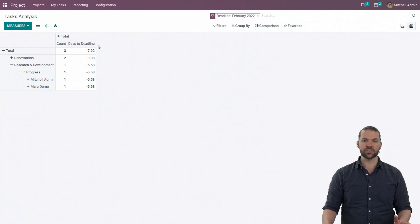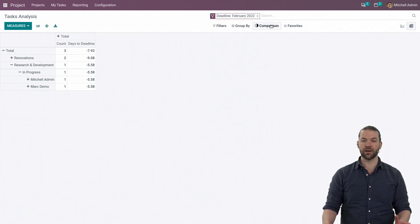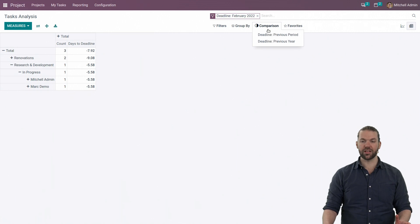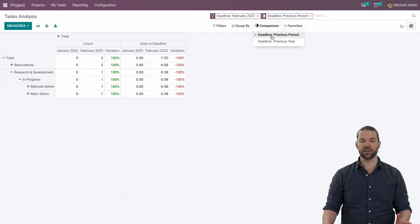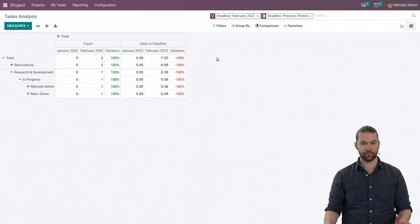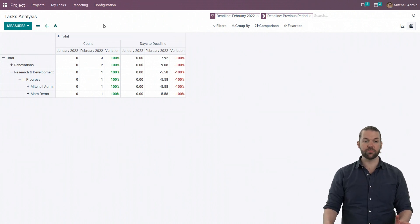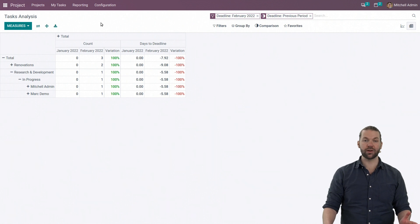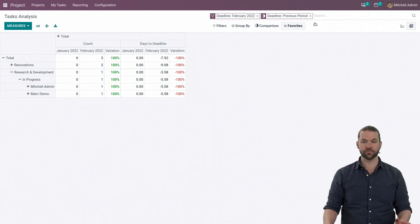And what that allows us to do is a menu item called comparison, or a filter item rather, which allows us to look at a previous period or previous year with a percentage difference over those time periods. That's giving us a lot of good information about how well we're progressing or regressing when it comes to our performance.